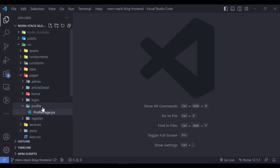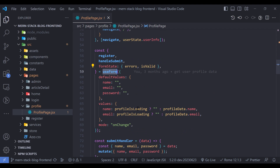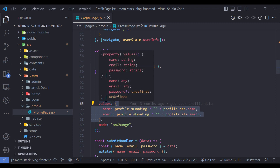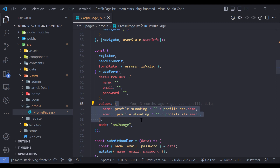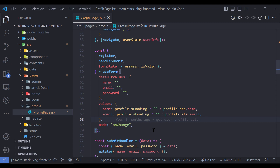Go to the pages folder, open the profile folder, and open the profile page component. As you can see, we have a useFor hook and we're passing an object to its values. Whenever this component re-renders, this is a new object pointing to a different memory location, so we're creating an infinite loop — every time a different object, again and again.